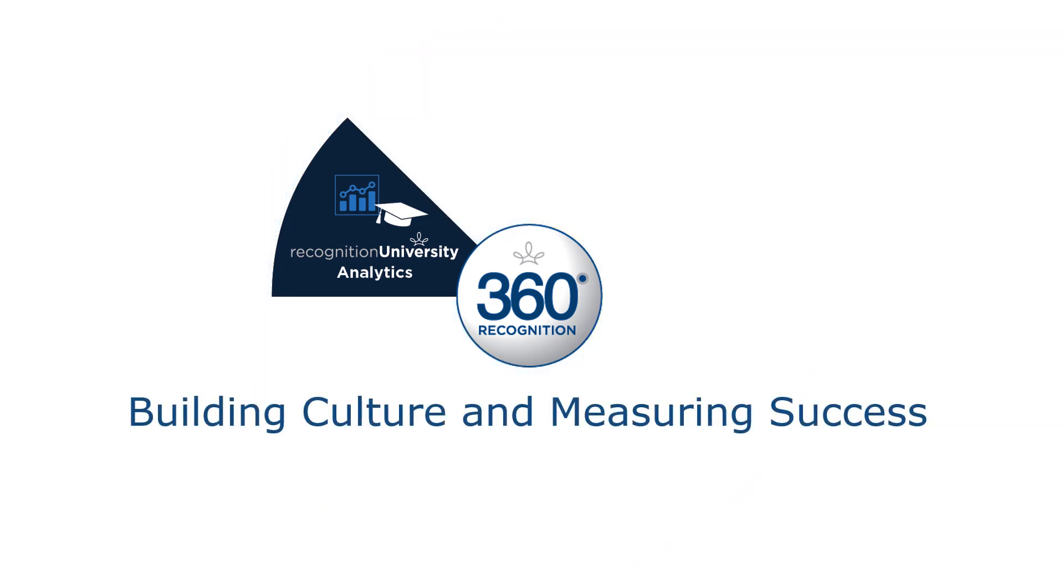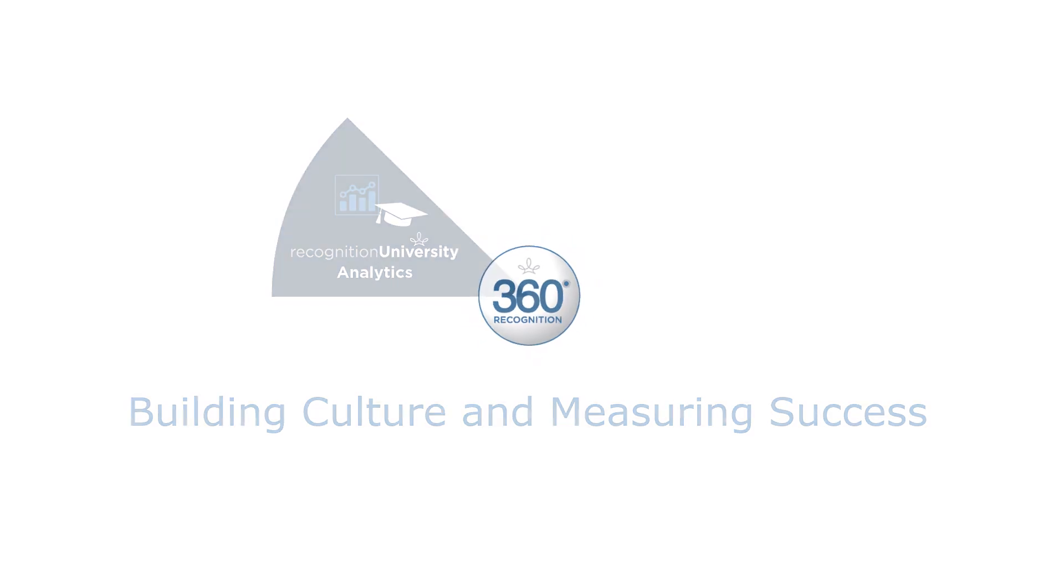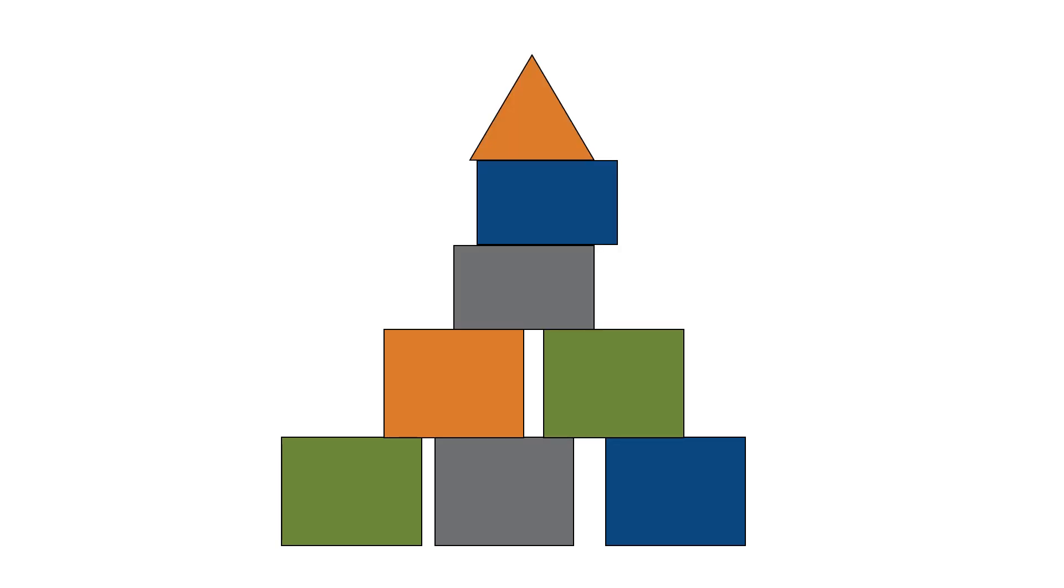Recognition University and Analytics: building culture and measuring success. Recognition University is designed to be a leadership training tool to give you the building blocks for creating a successful and sustainable culture of effective employee appreciation.